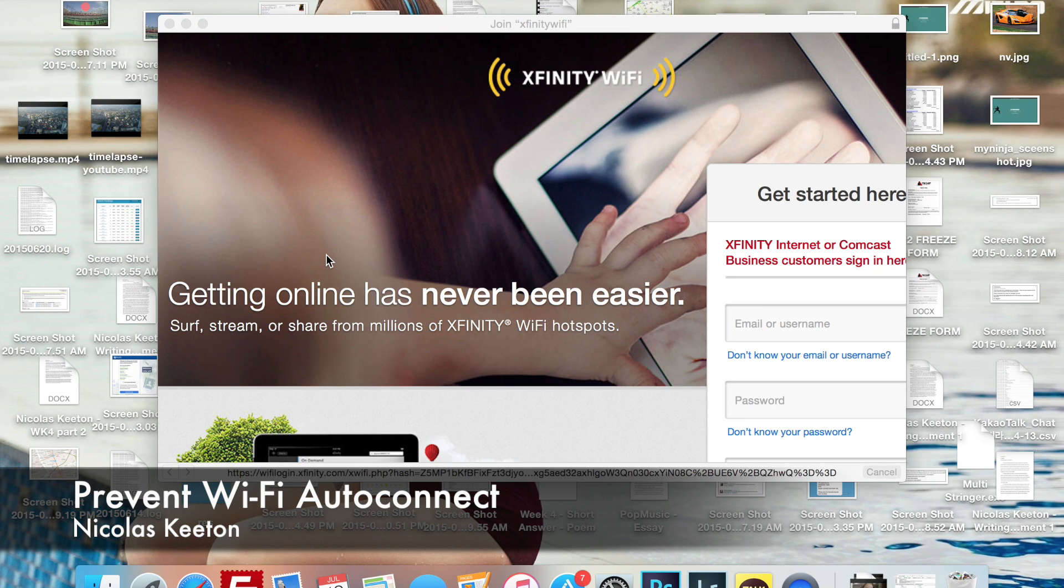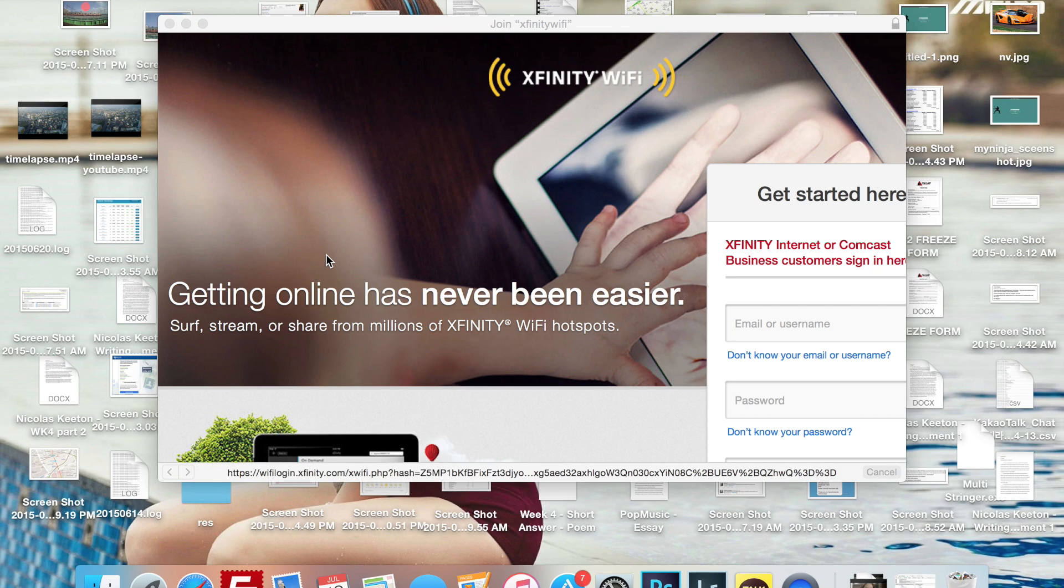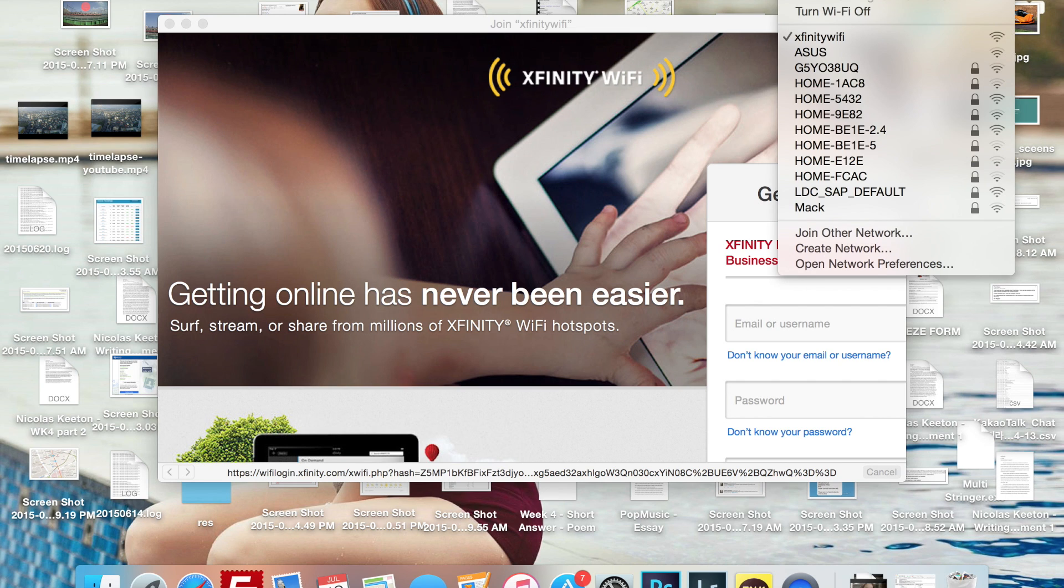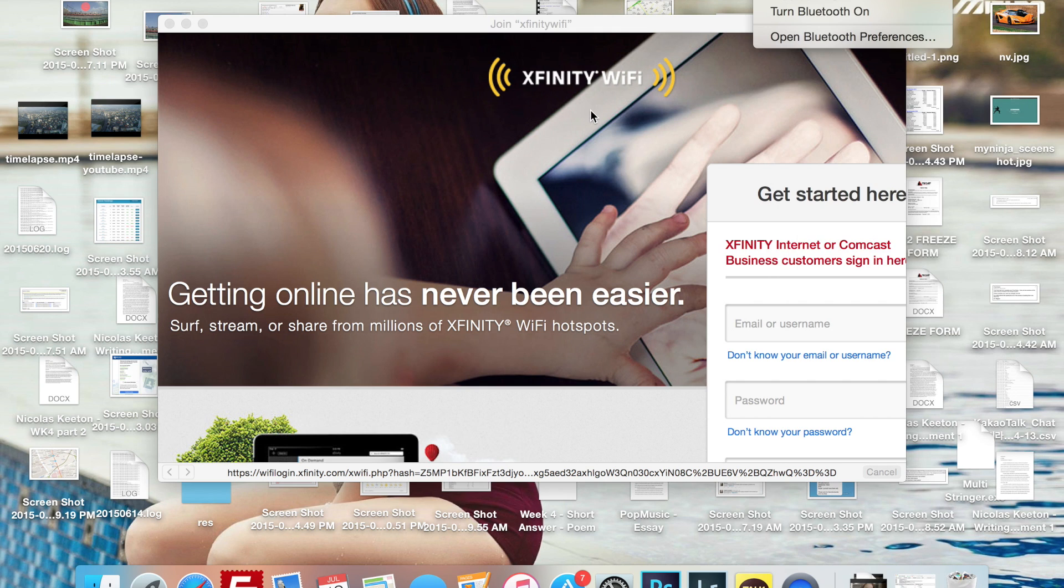Okay, so it's Nick here, and I'm going to show you this quick tutorial on how to prevent your MacBook or iMac or MacBook Air or MacBook Retina from connecting to Xfinity Wi-Fi and other type of Wi-Fi connections that have logins.